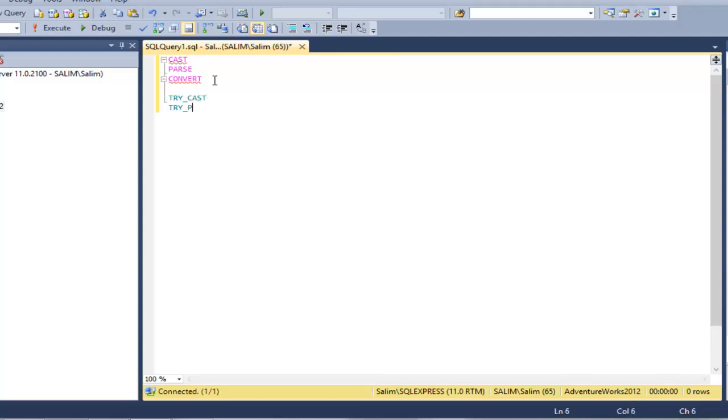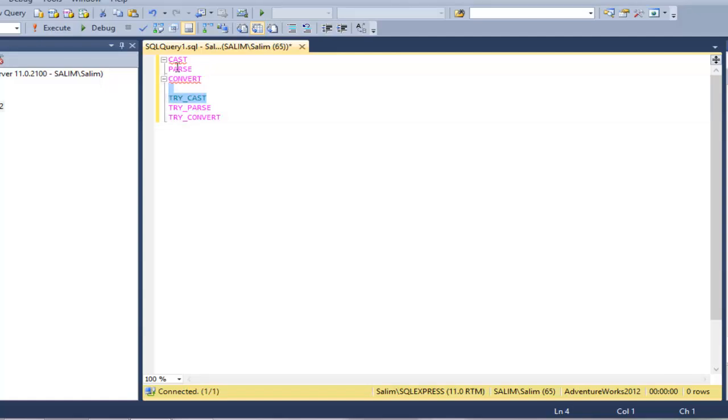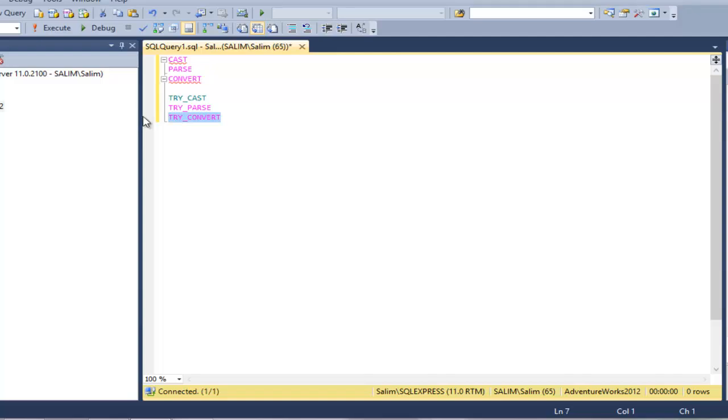What try_cast does is pretty much the same as cast. The only difference is that when cast can't transform the expression, it gives an error, but try_cast gives a null value instead of an error. The same thing with try_parse and try_convert - they give null values instead of errors.